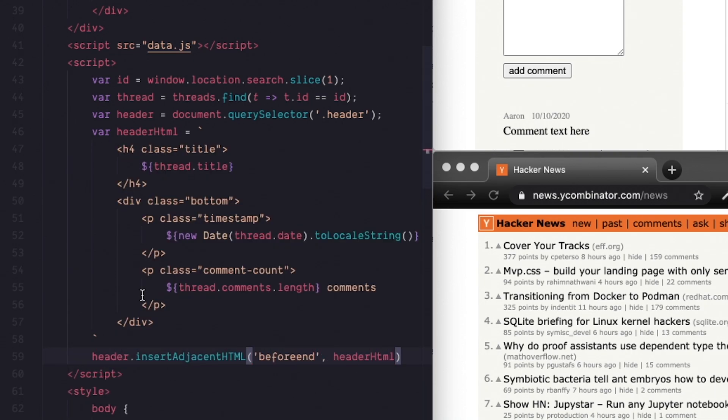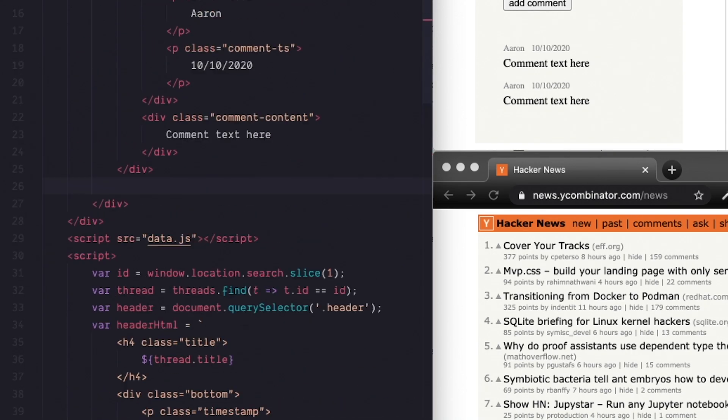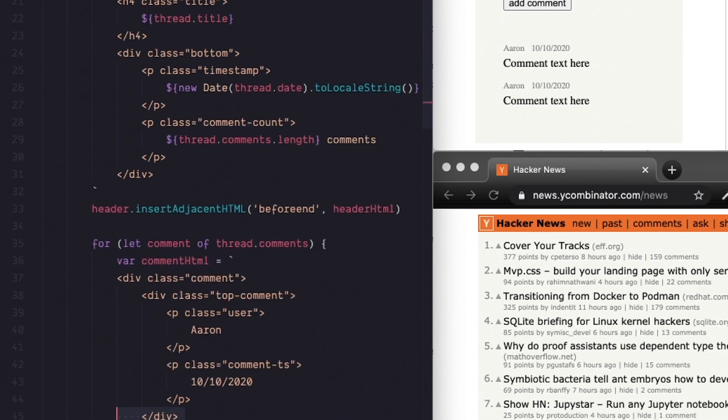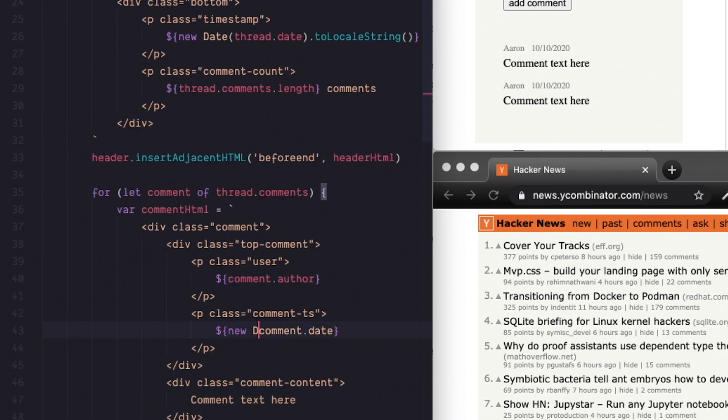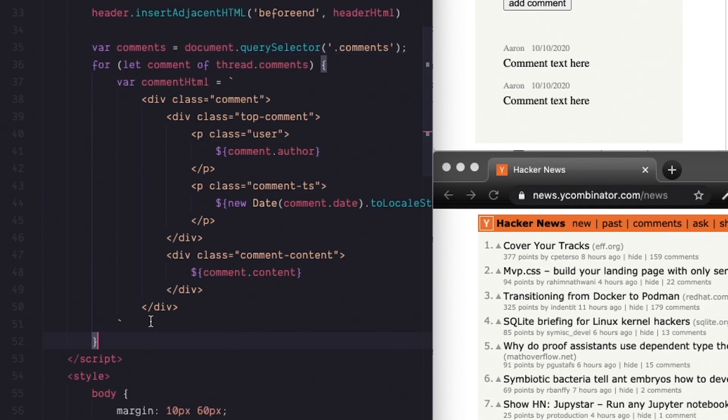Now let's render that comment subarray one by one by looping through the comments property and then doing the exact same thing. Template string, replace the variables and then append it into the right container which this time has the class comments.